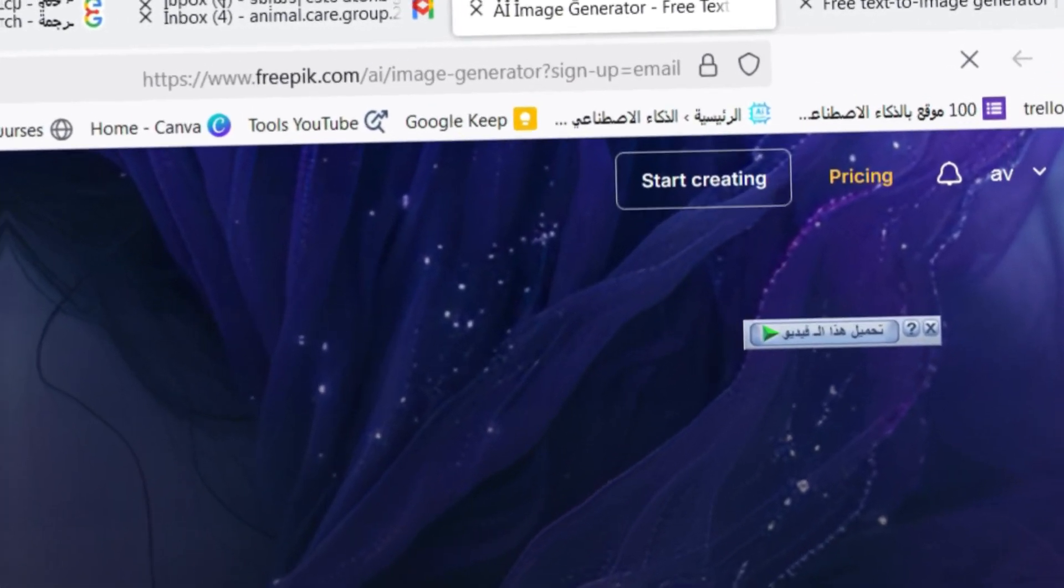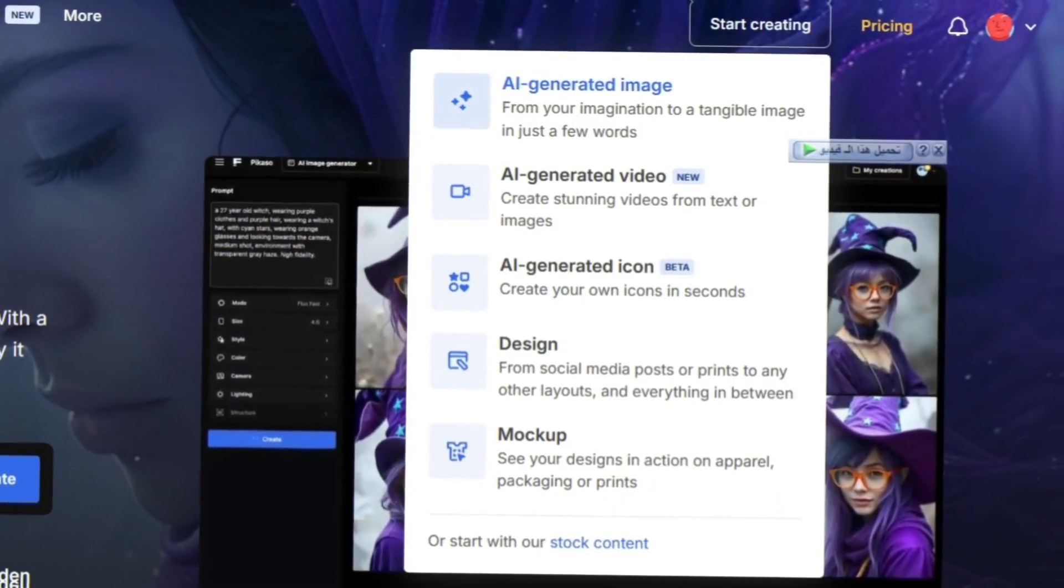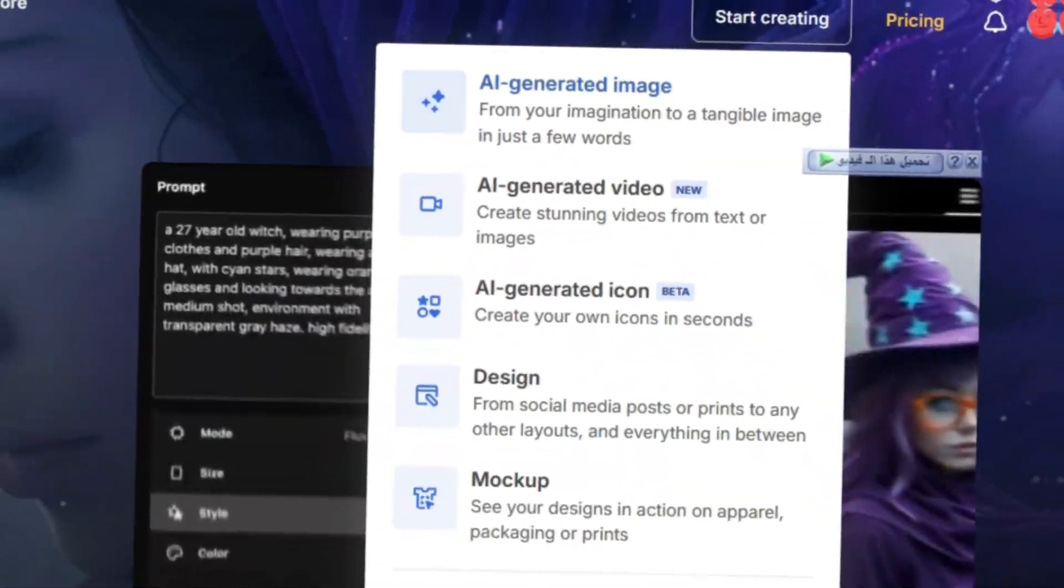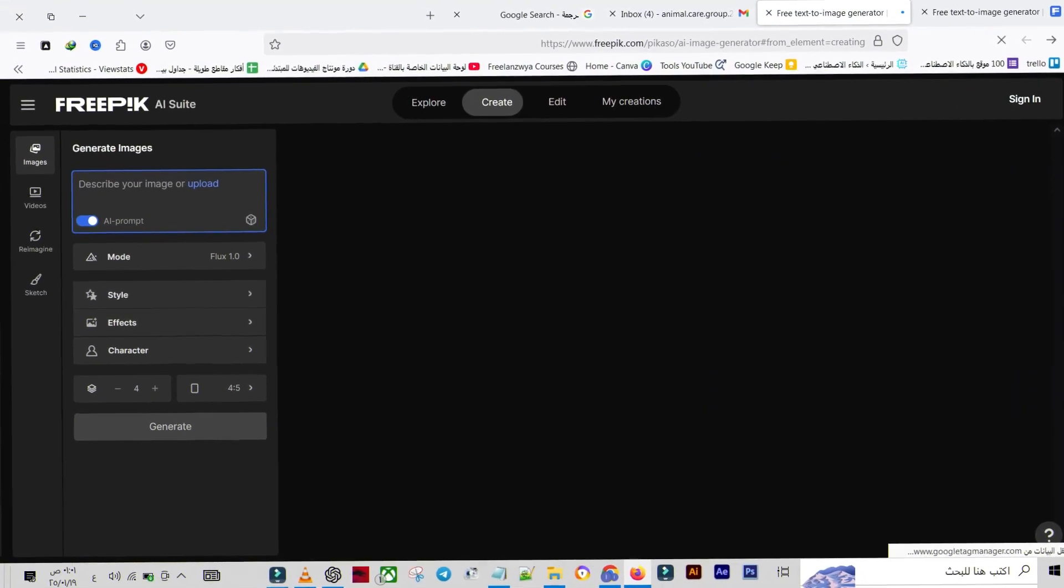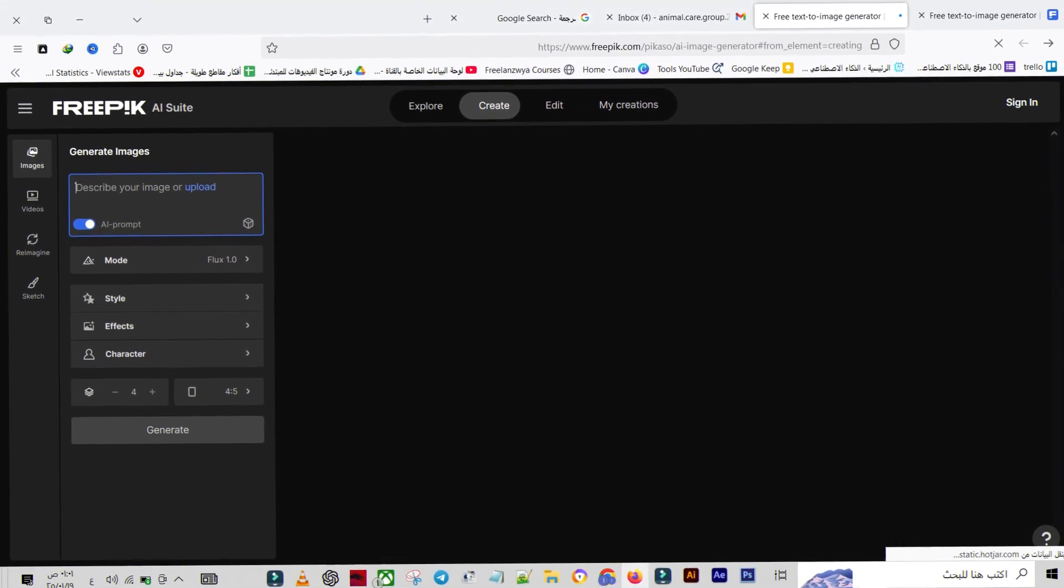Once you're logged in, head over to Start Creating and select AI-generated image. Awesome! We're now inside the Professional Image Generation tool.